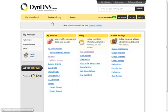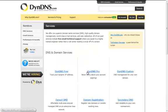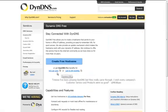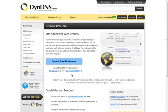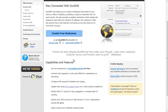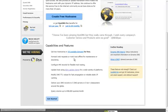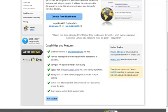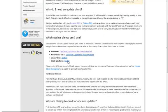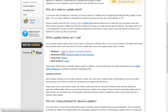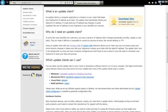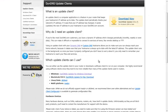And then go services and pricing. And it'll bring you to here. I mean, here. Just click on here. DynDNS Free. And then go down and get DDNS Update Clients. Now go and get for your platform. Mine's Windows. Just click on that and download it.